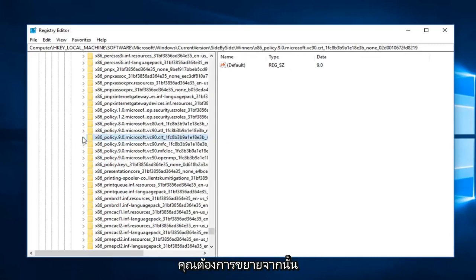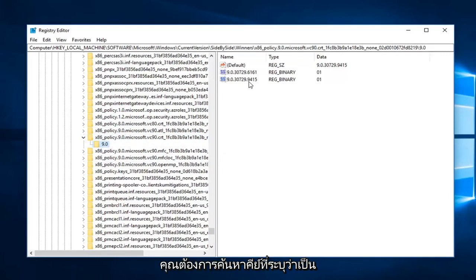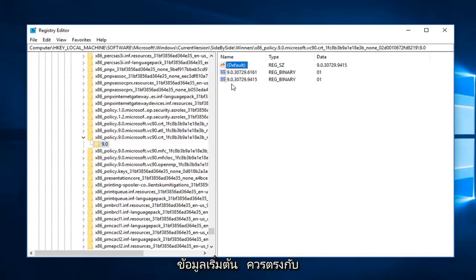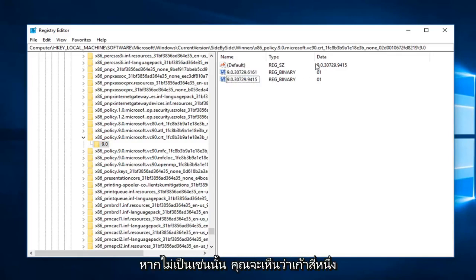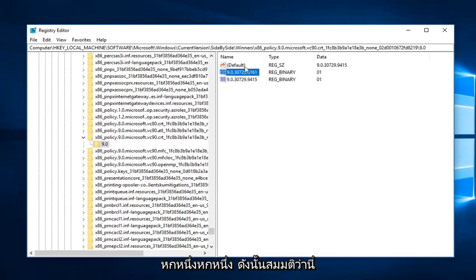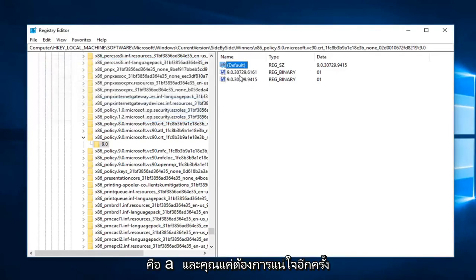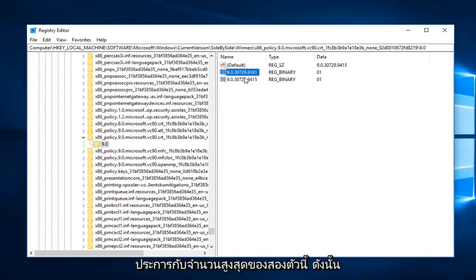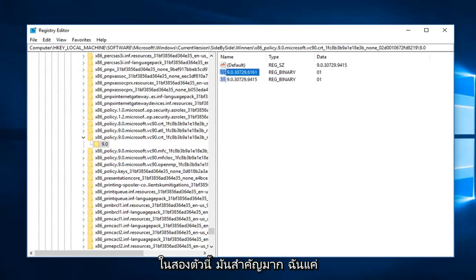You want to expand that and then left click on 9.0. Now on the right side, you want to look for the key that says Default and then the two underneath. The Default data should match the highest numbered one under here. You can see 9.0.30729.9415 is the highest one compared to the 6161. Assuming this is incorrect, you just double click on Default and you can type in whatever the highest number of these two are. You want to make sure that's the exact same. It's very important - Default should match the highest one of these two.